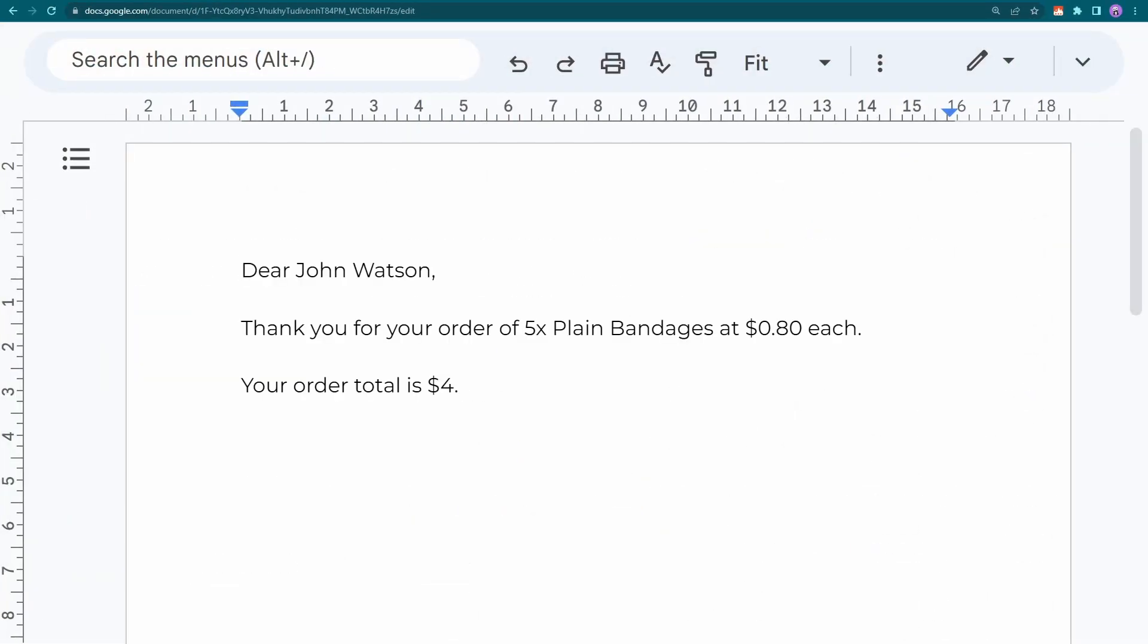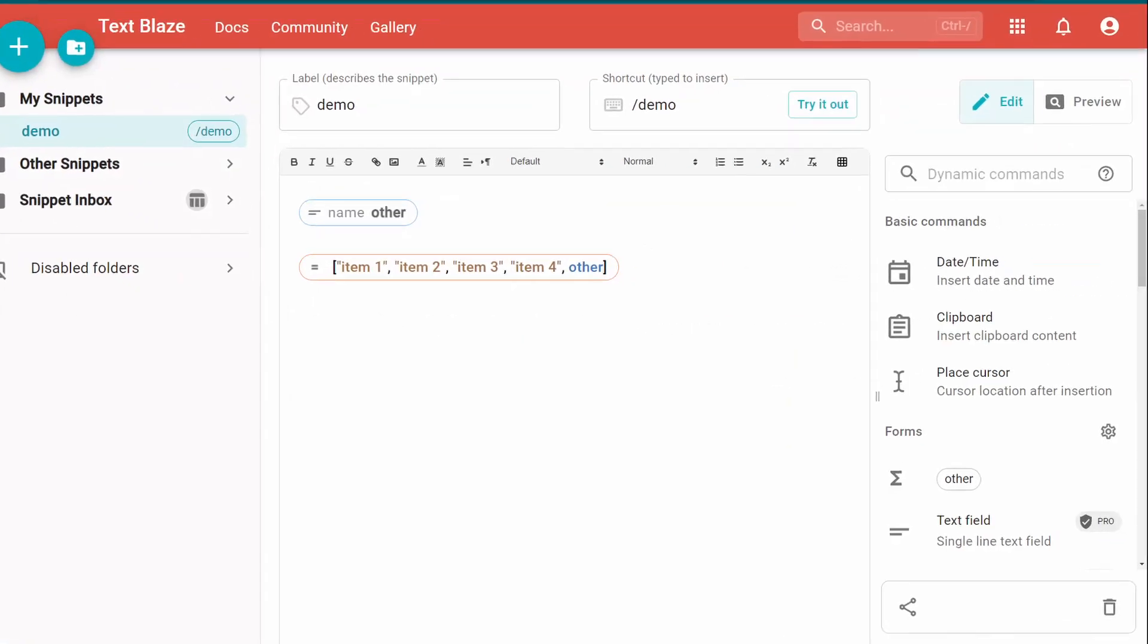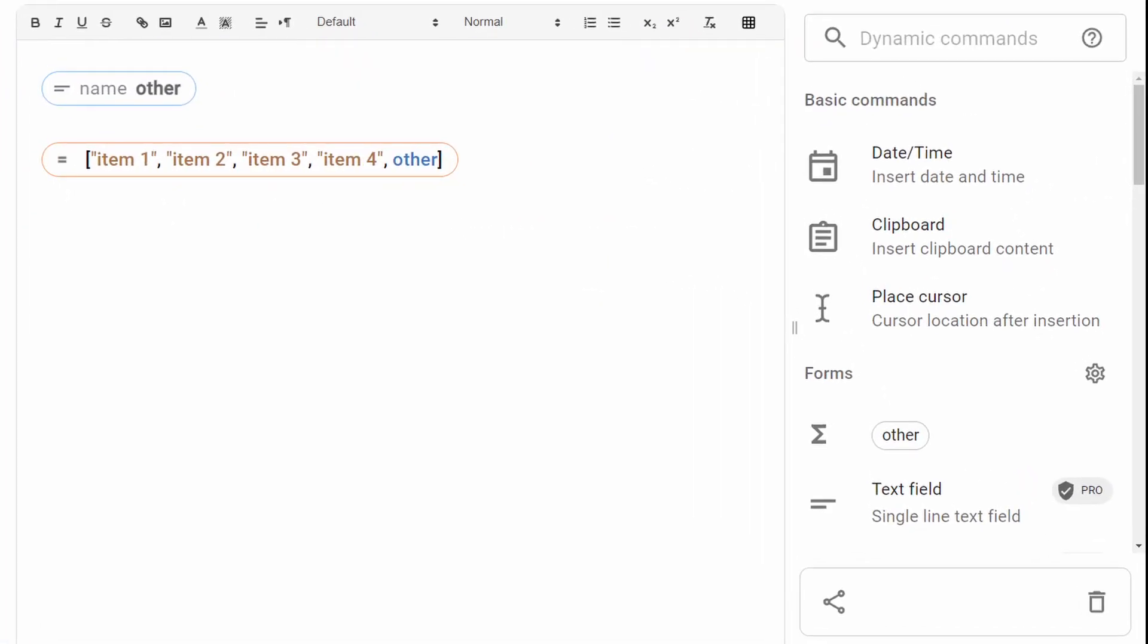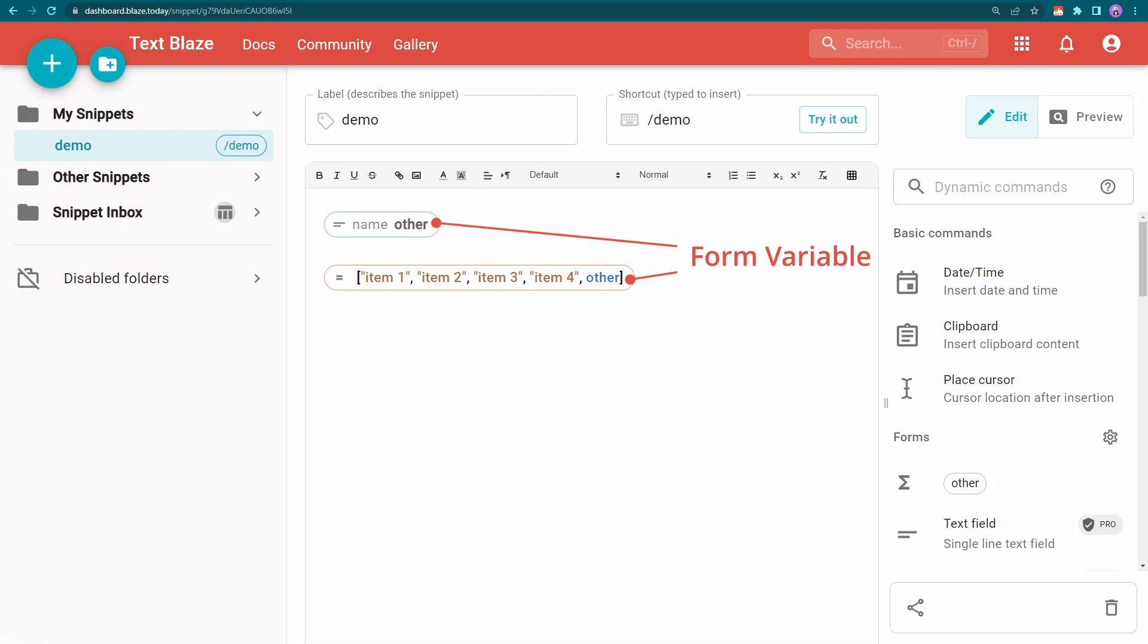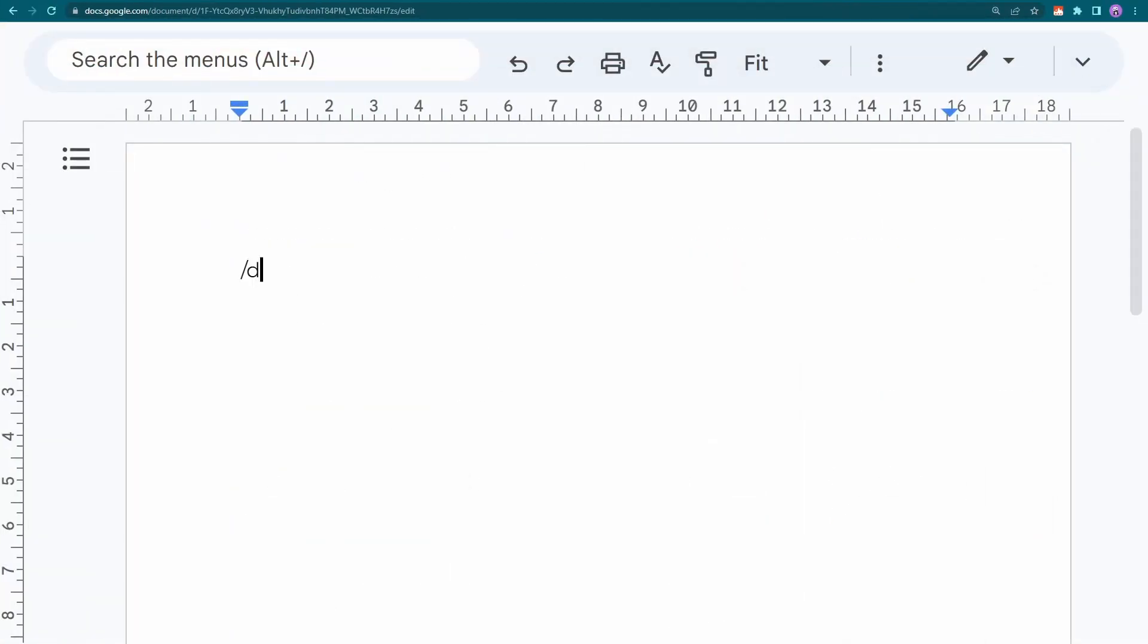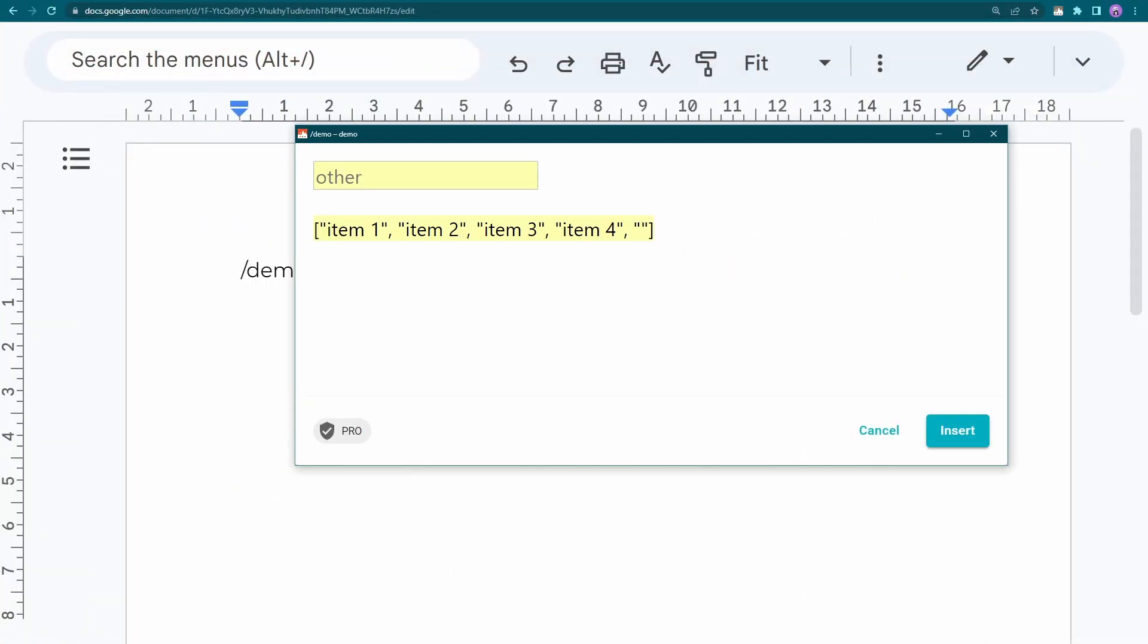A list can also contain variables. Here's a simple list. The first few items are regular strings, but the final one is the variable name that I've assigned to the text field at the top. Watch what happens when I write something in the text field.